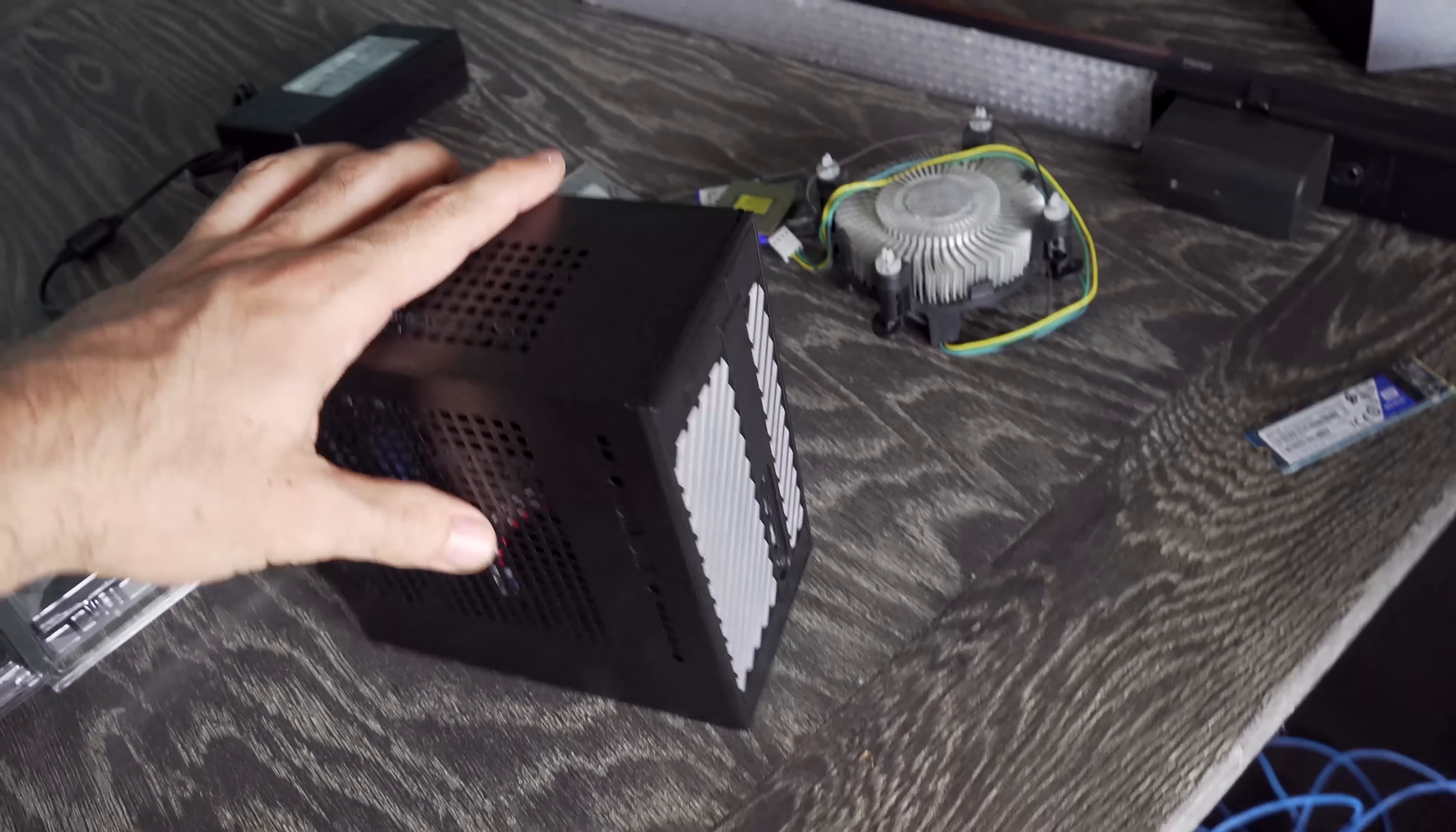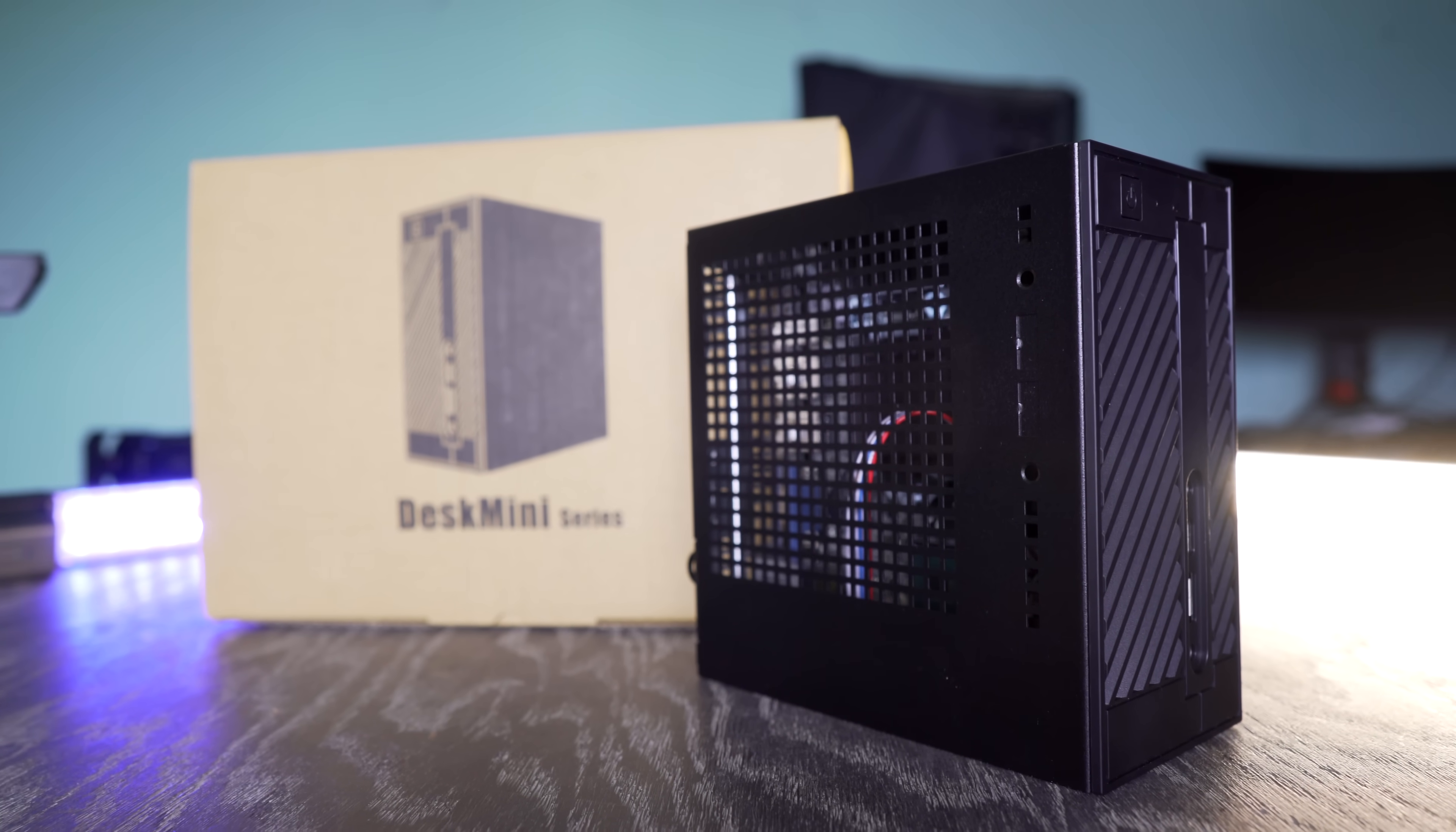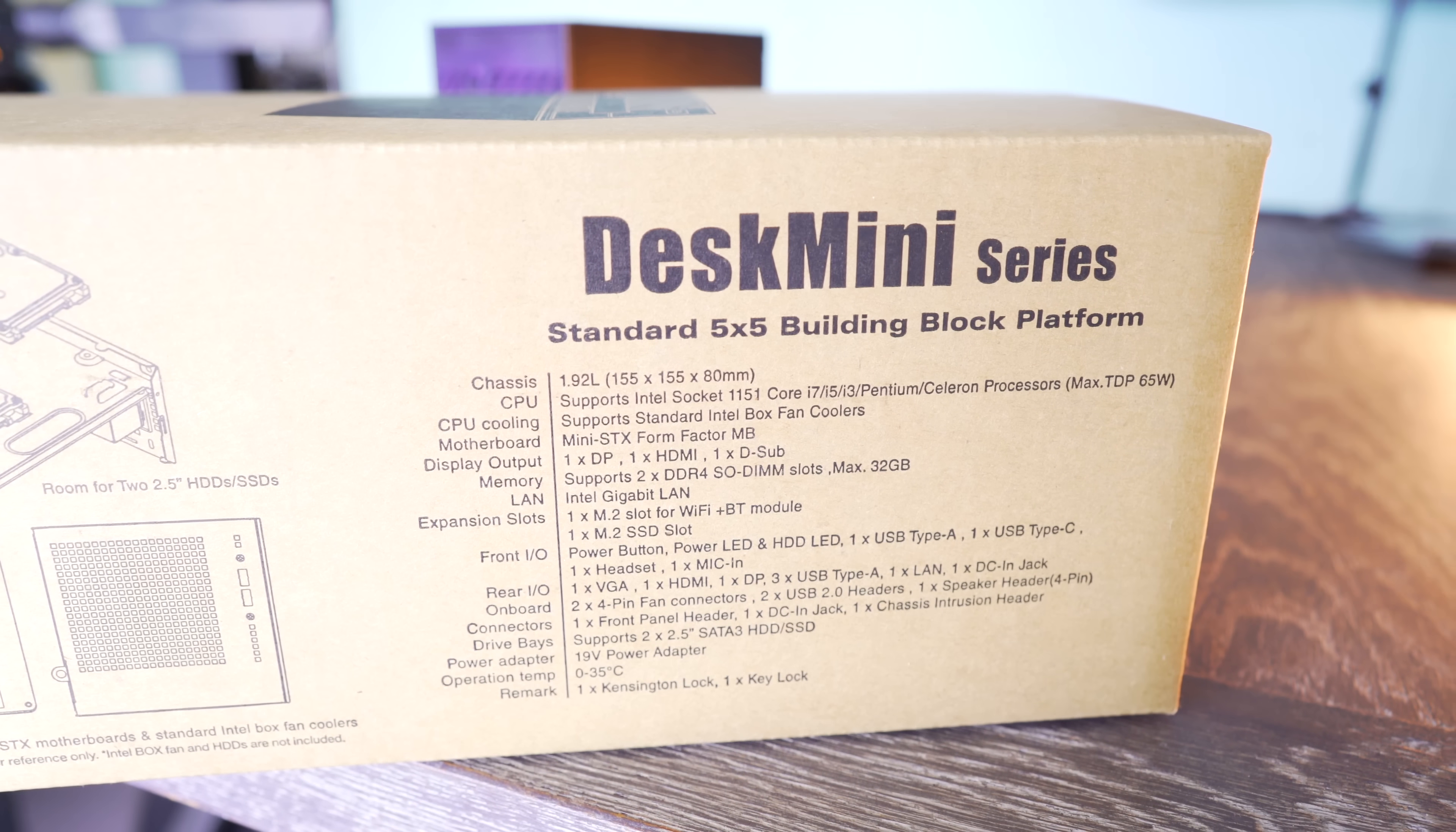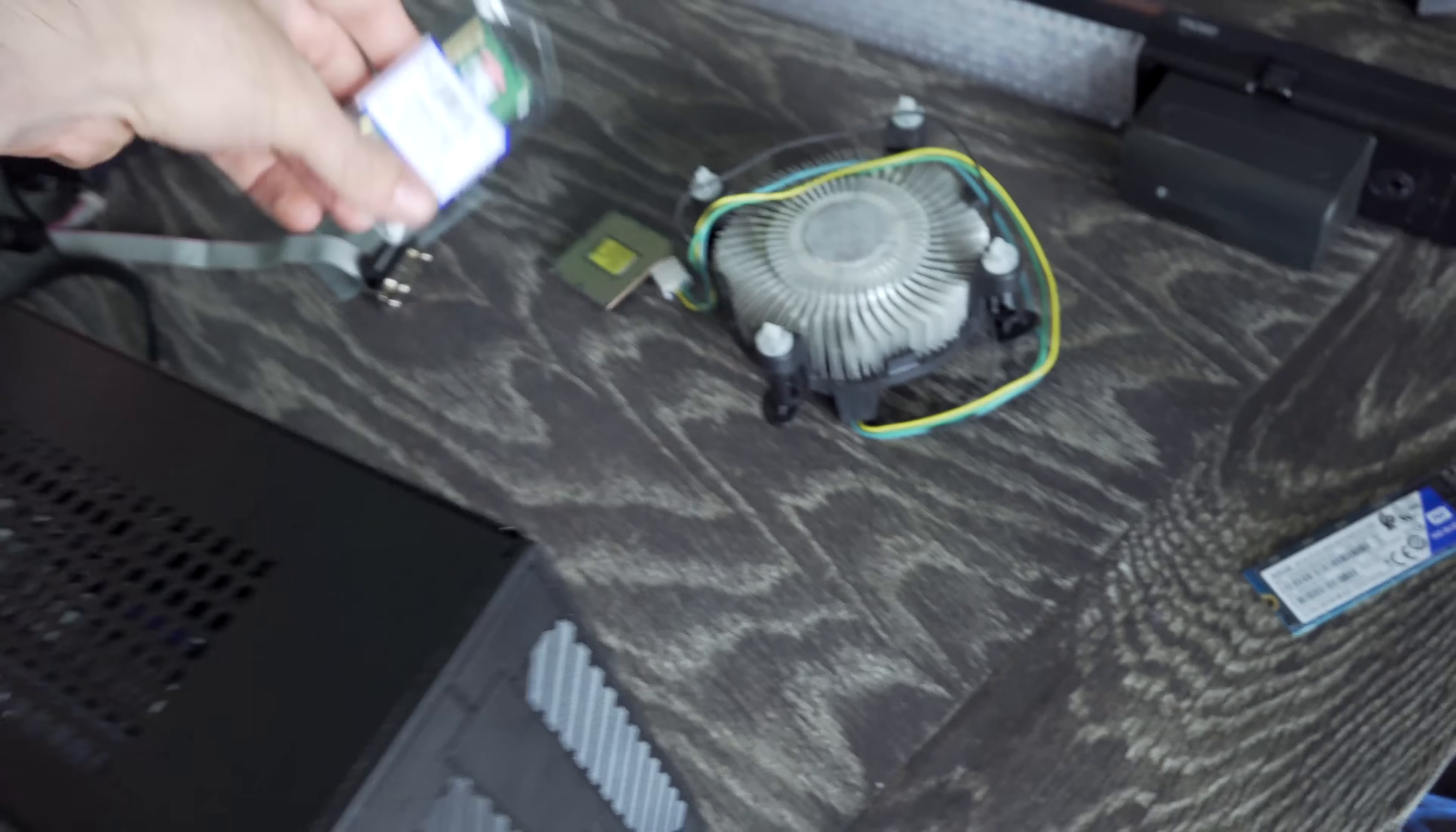So right here I've got the ASRock Desk Mini 300 series. This is an upgrade over the 110 series in that it now supports eighth and ninth gen Intel CPUs on top of the already sixth and seventh gen CPUs. So you've got a lot of flexibility with this unit and you've got two slots of DDR4 SODIMM memory support.